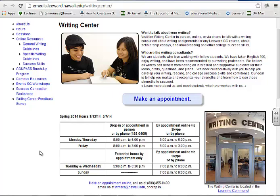Thank you very much for looking at my course today, and I thank you for your consideration. Mahalo.